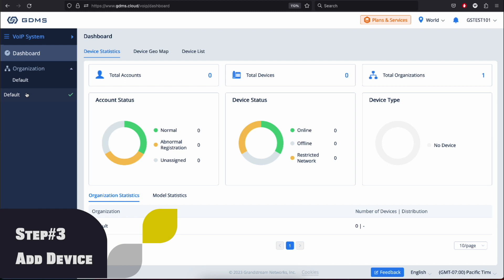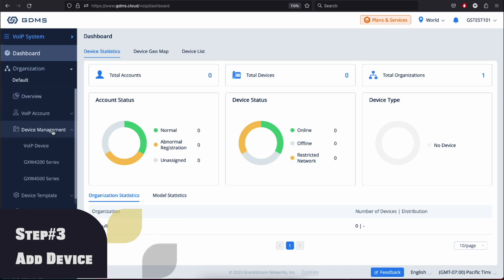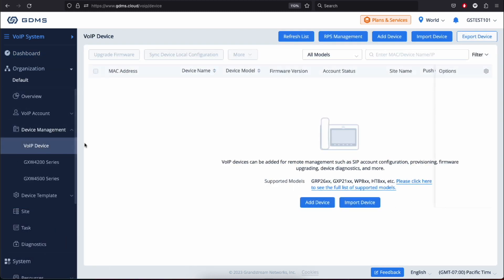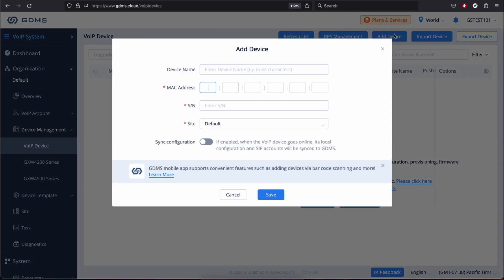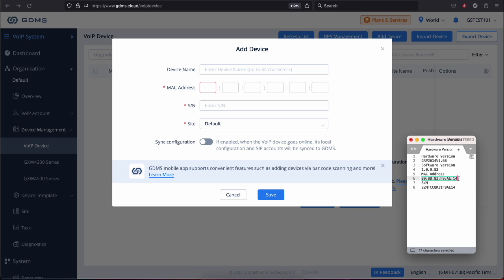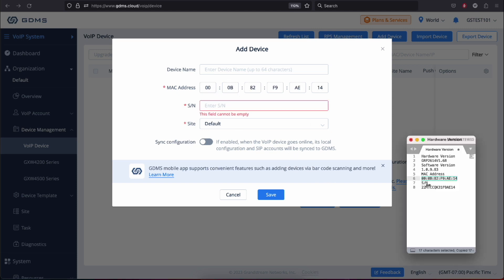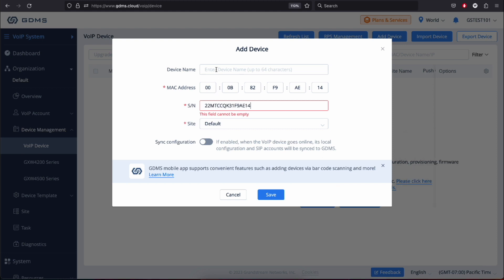Step 3: Add a device. To add a device, navigate to Device Management, VoIP Device, and then click on Add Devices. Next, fill in the required fields, such as the device name, MAC address, and serial number. You can find the MAC address and serial number on the physical device or its packaging. Once you've entered all the necessary information, click Save.